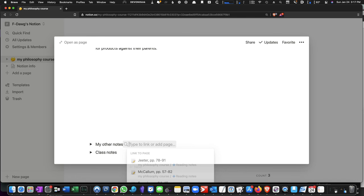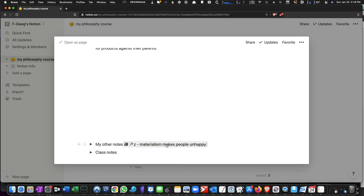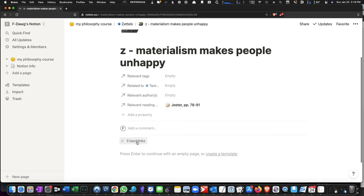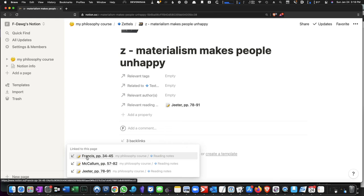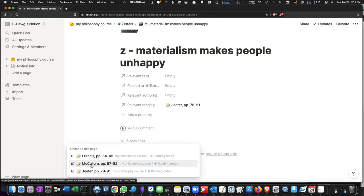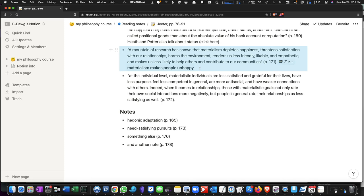Now when we go to this Zettel, what we're going to find are links to all the things I just linked to. So we go here, and you're not going to see them up here. Instead, you're going to see it in this backlinks area. So you click on backlinks, and all the pages that you've linked this Zettel to will pop up automatically. And when you click on one of these, it will take you to the very spot where you typed out the name of the Zettel. So if we go to Jeter, it takes you to the very paragraph where you had typed the Zettel out.